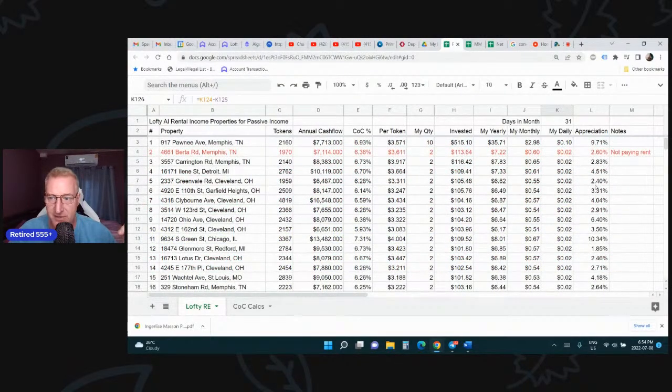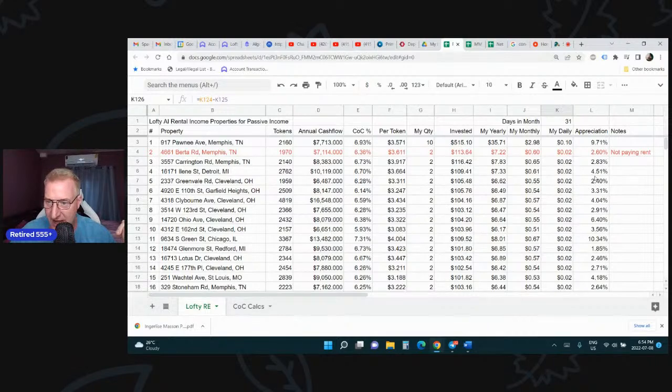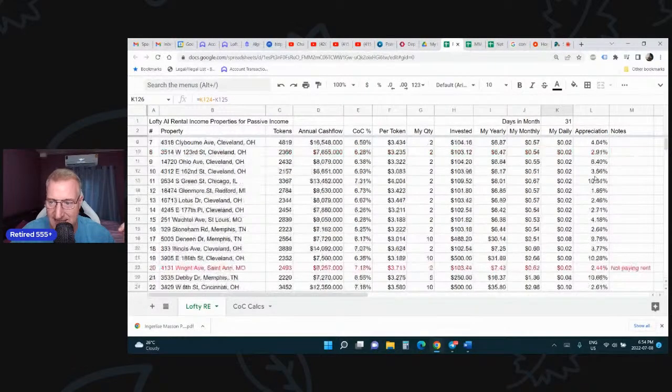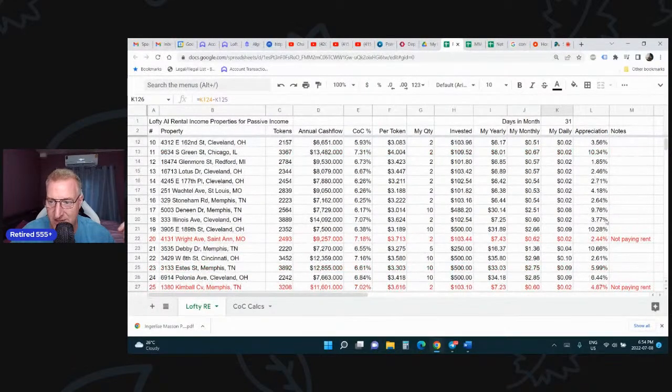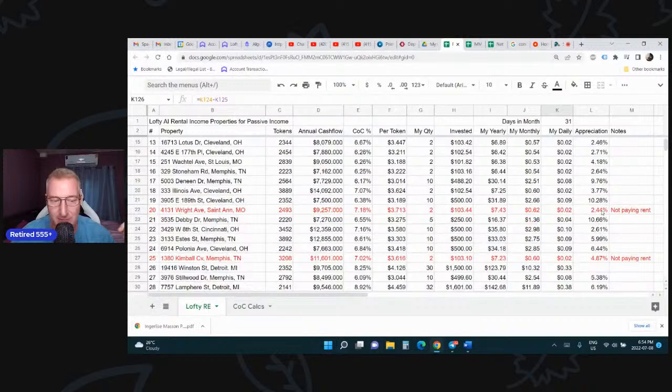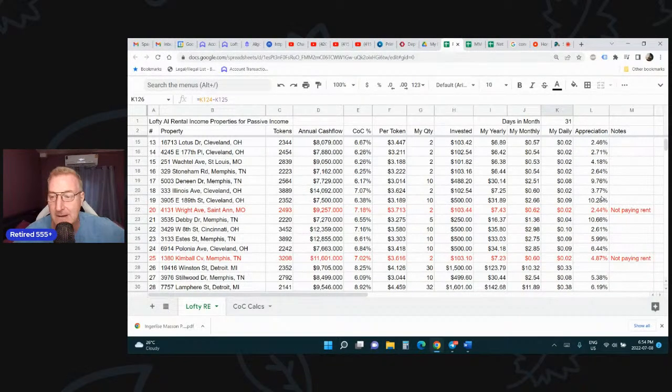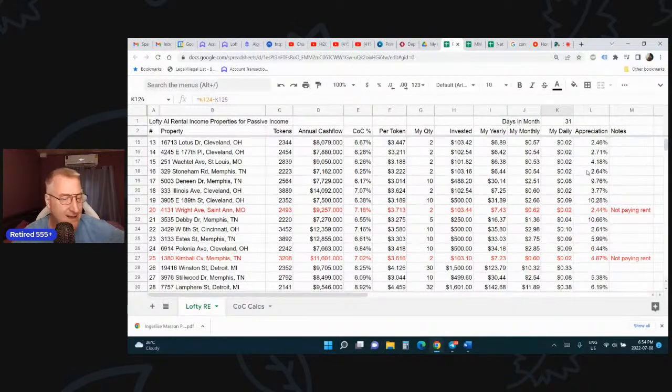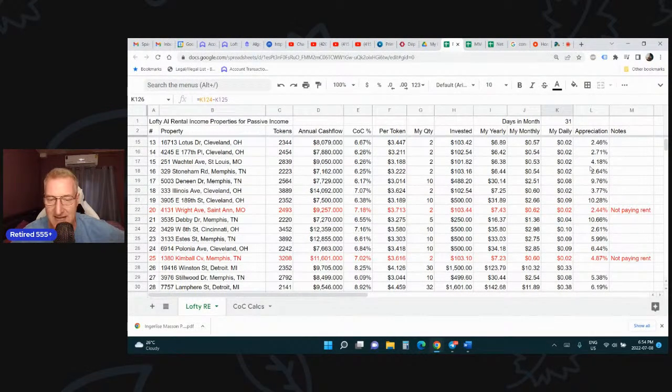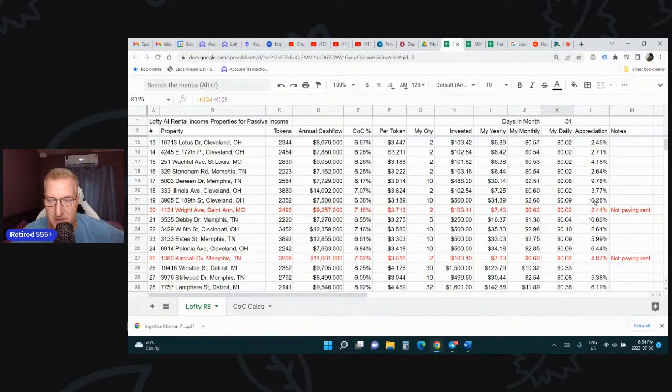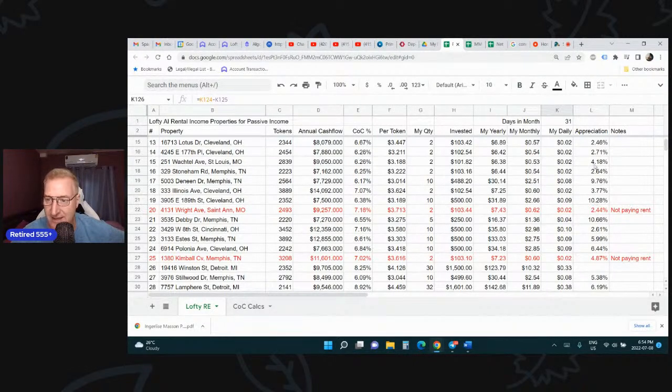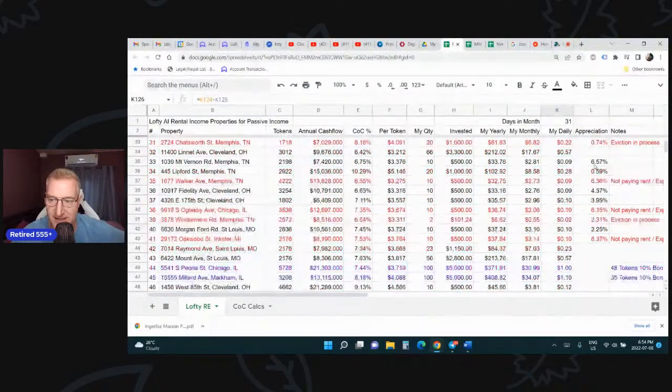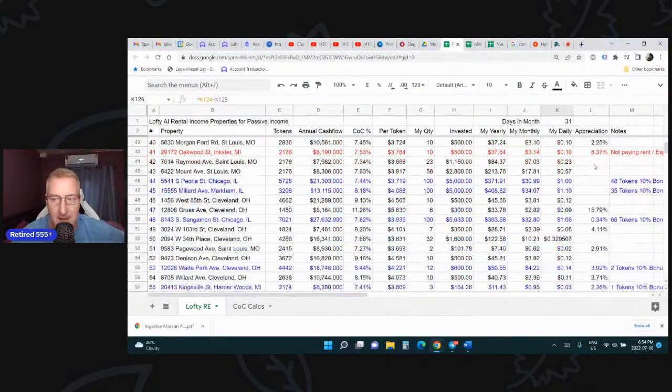Most of them around the 3%, 4% range, some at 9% and 10% range. I've only started investing in September, so this isn't even a full year. I've been buying properties a little bit every day since September last year. So some of these properties, this is like a half a year's appreciation, 10%. That's not bad. I hope the housing market continues to be good.